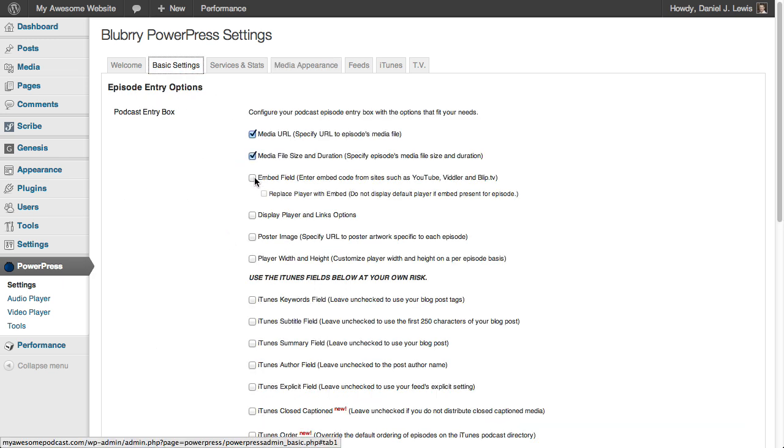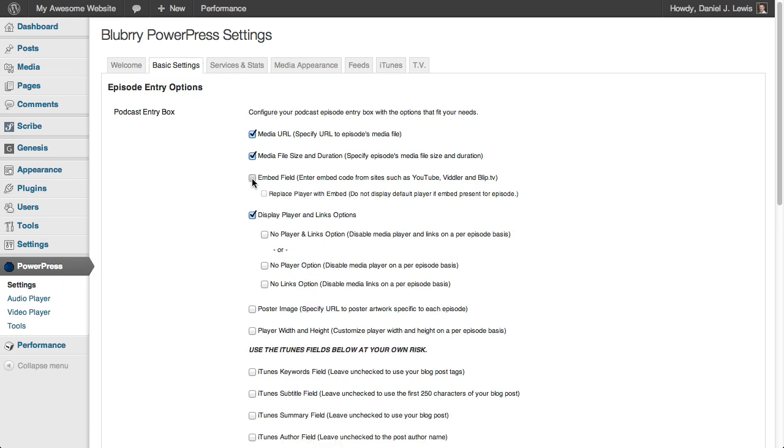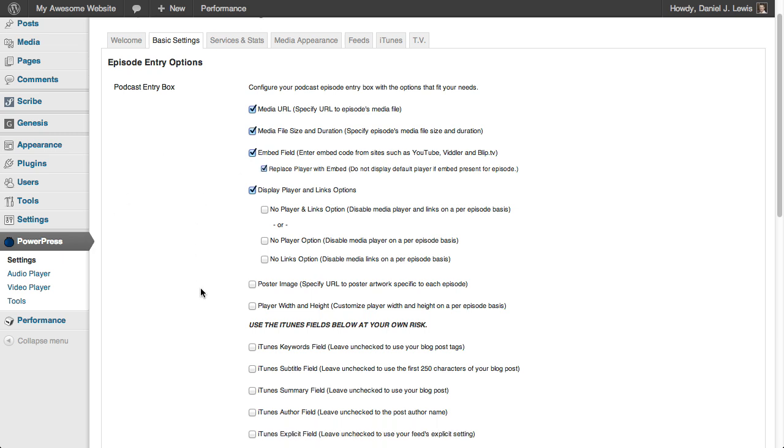But come to the basic settings tab. And we've got two options that you should look at. One is the embed field option. And the other is display player and links options. I'm going to enable both of these right now. But under this embed field option, you notice that you have this new option, replace player with embed. Do not display default player if embed is present for episode.